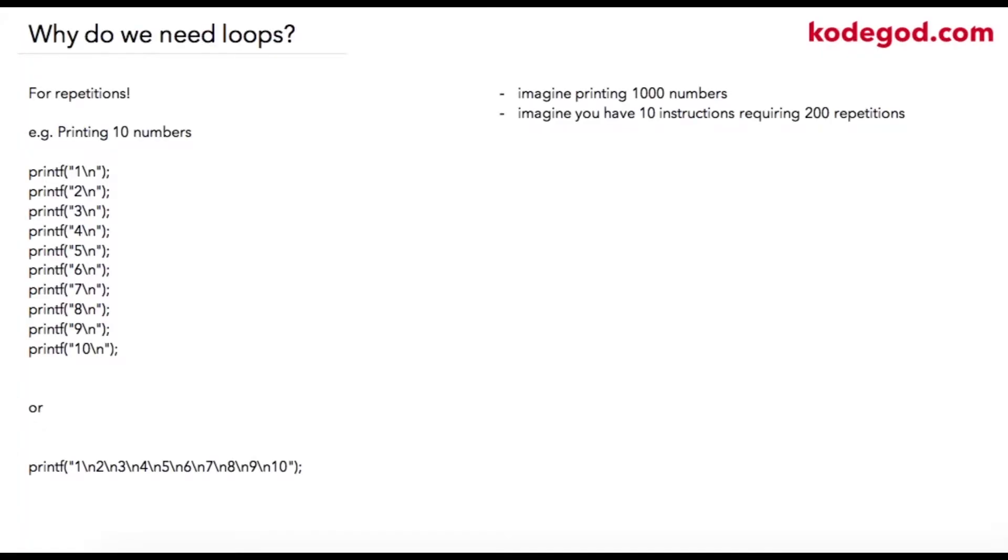In this lecture we are going to learn about loop control structures. Why do we need loops in programming? Wherever we require repetitions, we will require loops. Now consider a case wherein you are required to print 10 numbers starting from 1 to 10.